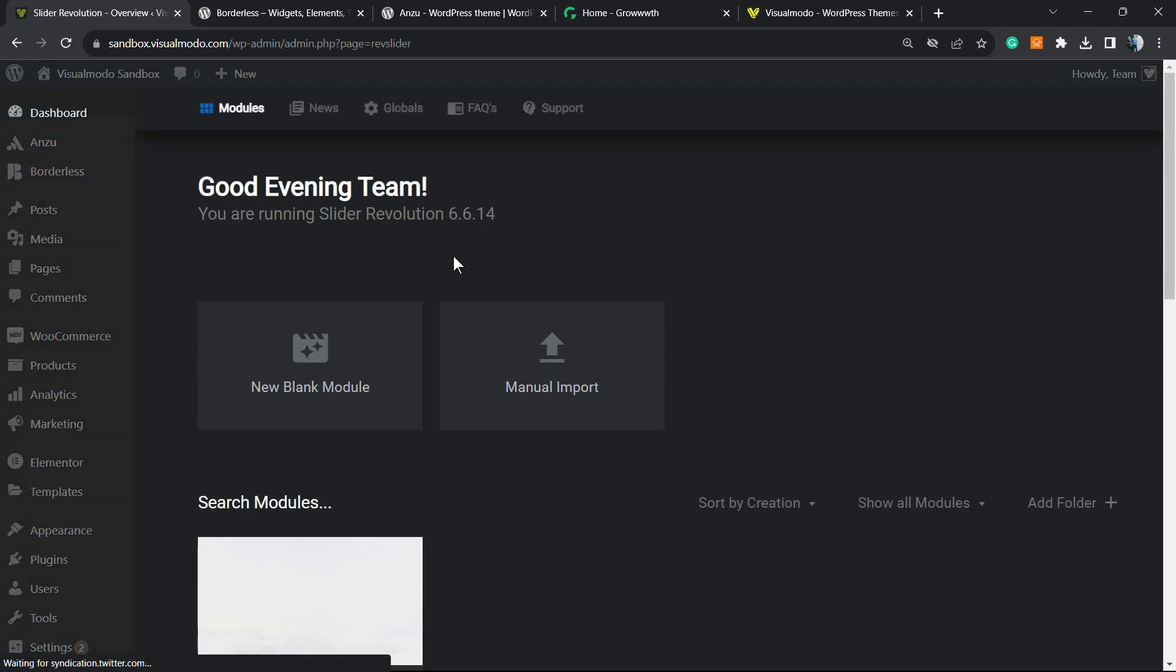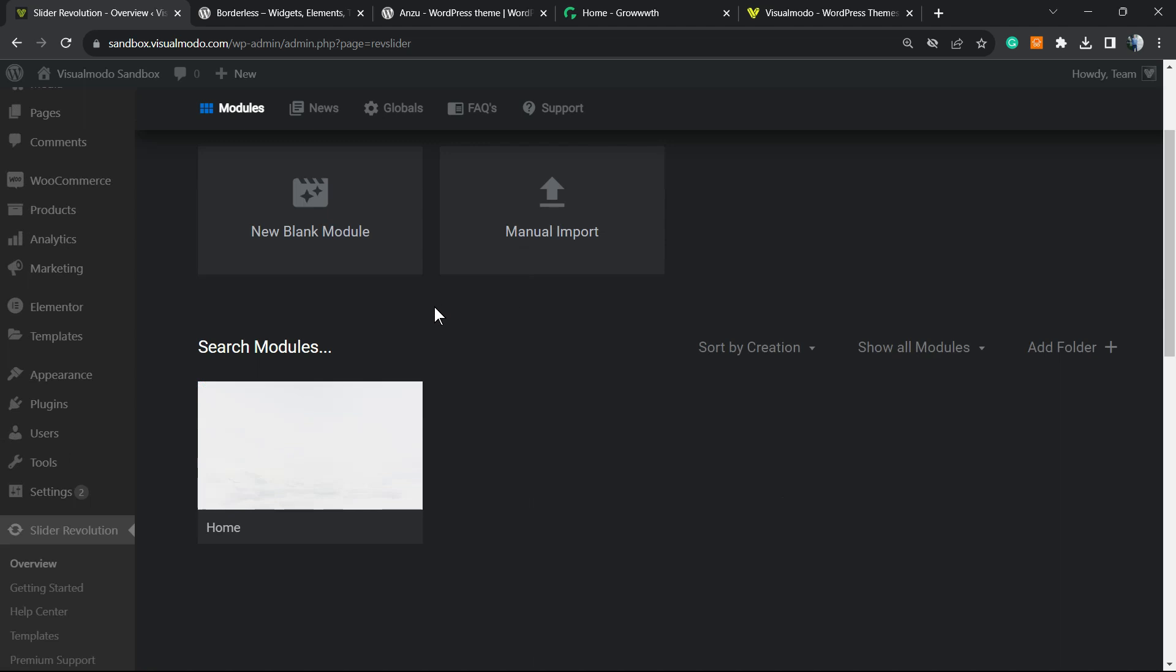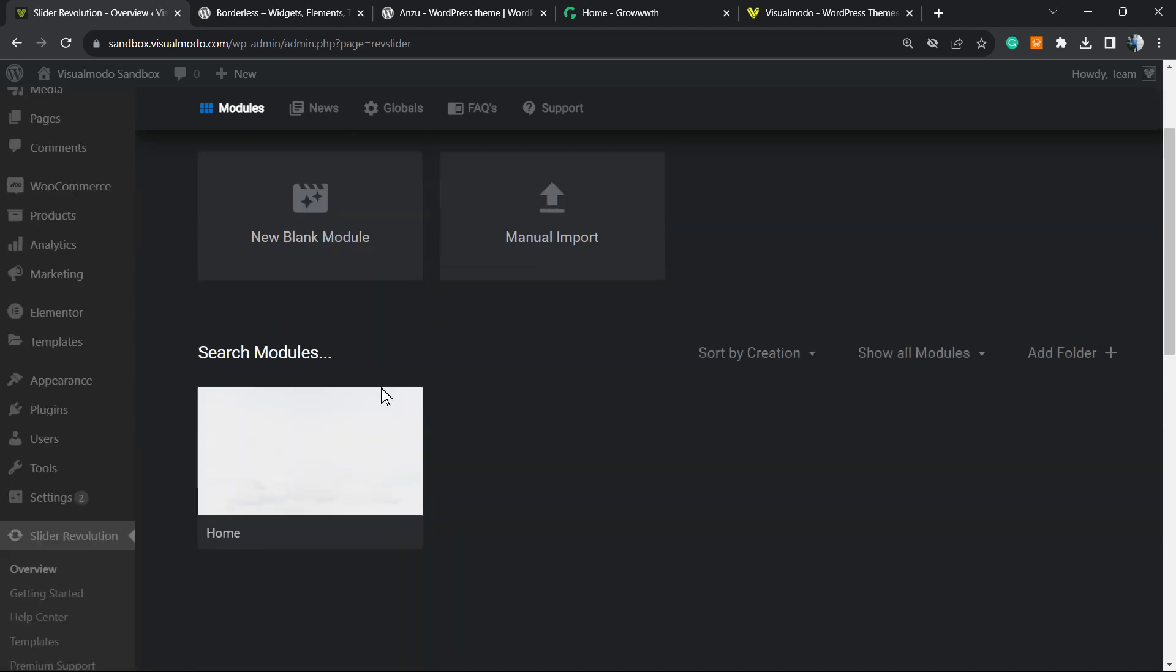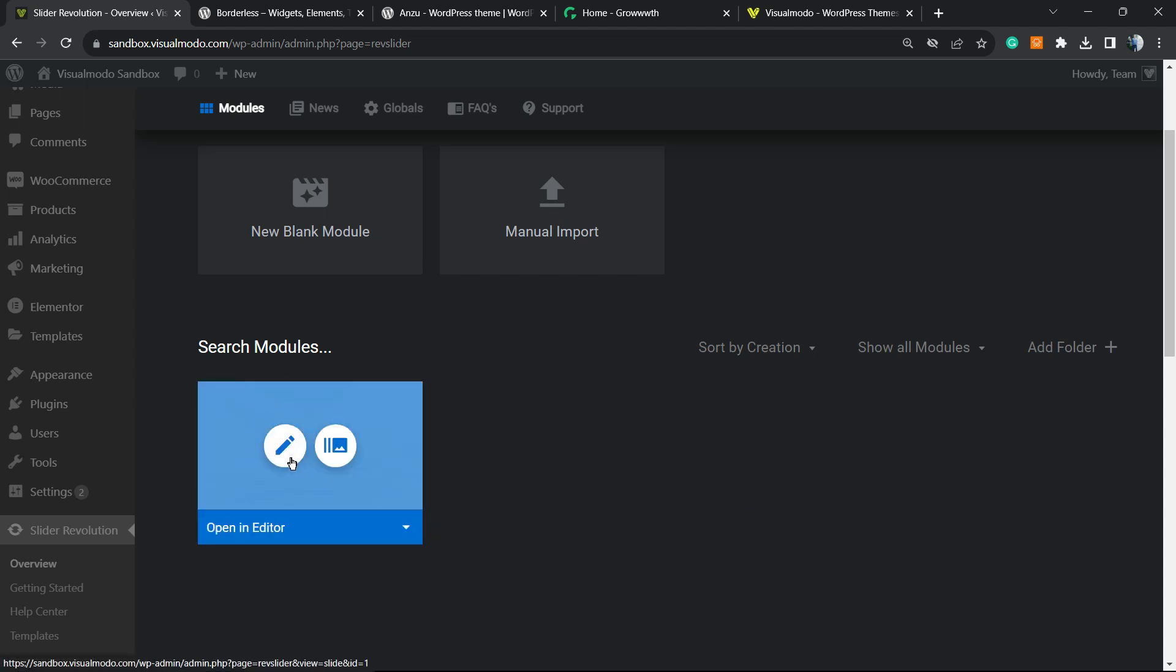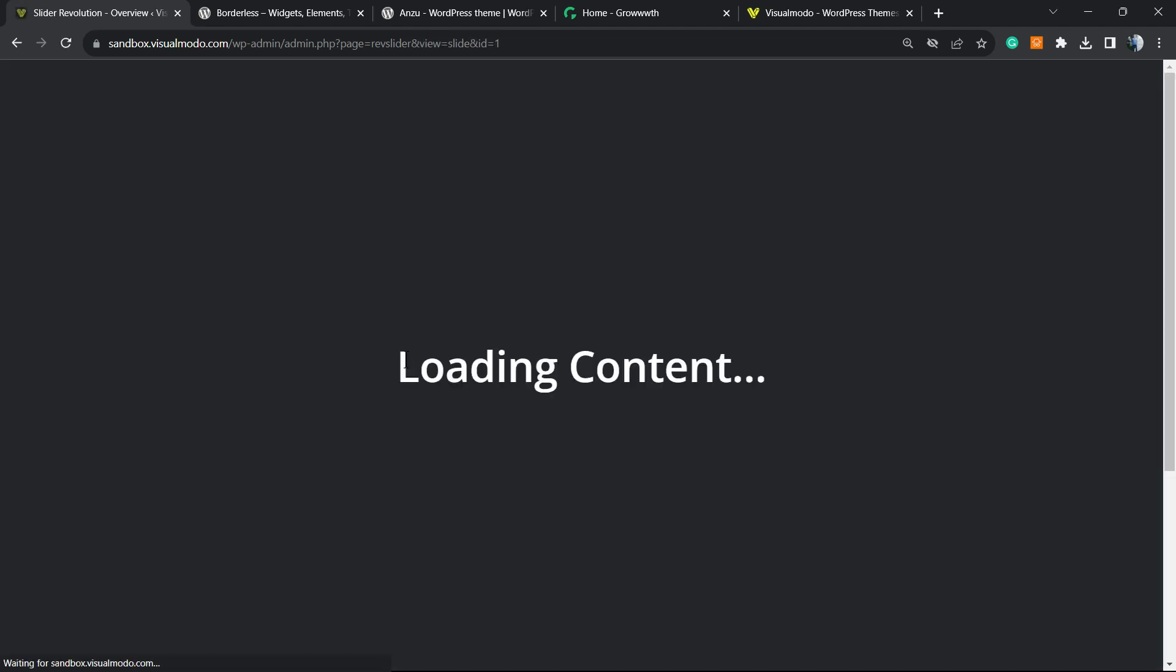Once you're here, you're going to find a slider where you would like to apply this button, or you can create a new slider by New Blank Module. I have a slider already here, so I'm going to hover my mouse over it and click into this little pencil icon. This is going to make the editor load.